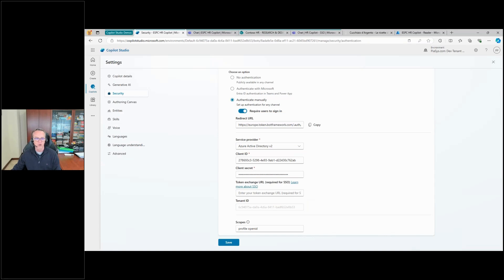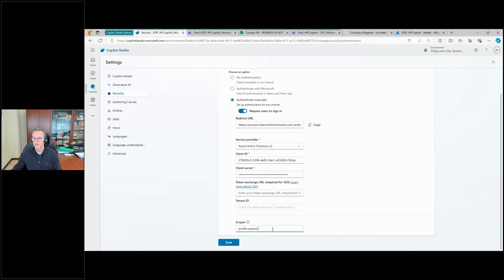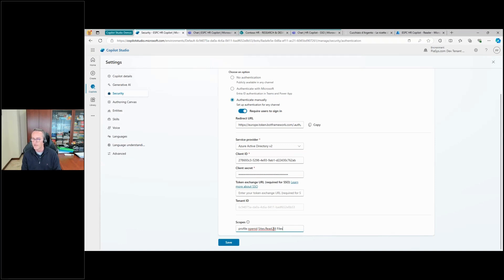Then I can specify the permission scopes that I want to use. Together with Profile and OpenID, I want to have the permission for Sites.Read.All, so Sites.Read.All, and Files.Read.All. Okay, I can save.